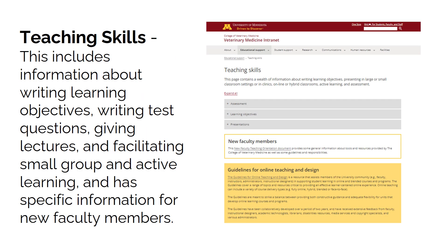Teaching Skills covers the really basic teaching skills: how to write good learning objectives, how to decide what kind of assessments you want to do, how to write good questions for those assessments, how to lecture effectively, and how to lead small groups effectively. This page is really for the basics of how we work as teachers. There is also a whole page within this for new faculty — how do you find the things you need, who do you talk to — especially valuable if you're new to the college, particularly the new faculty teaching orientation document.